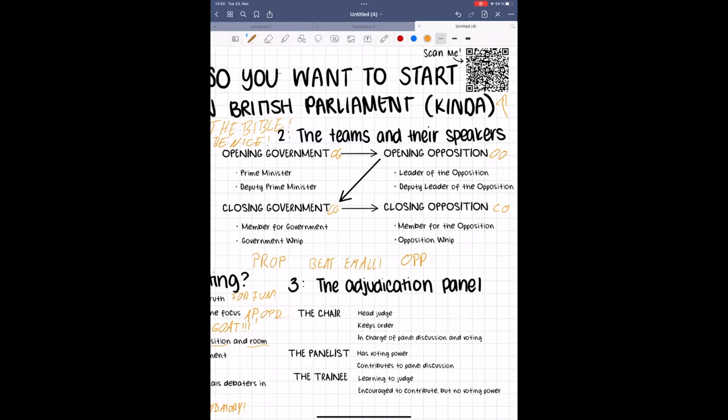The order in which people speak goes like this. First, from opening government, the prime minister, or PM for short. Then, from opening opposition, the leader of opposition, also known as LO. Then, deputy prime minister, or DPM, followed by deputy leader of the opposition, DLO for short.